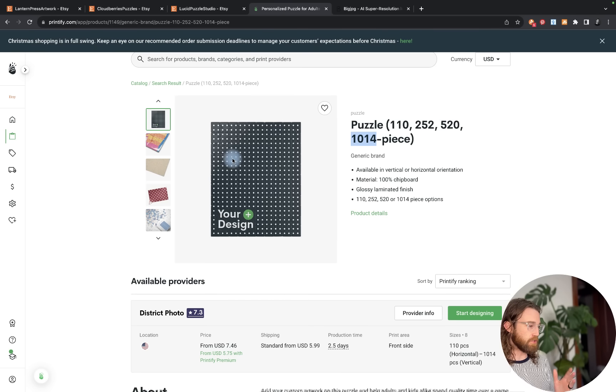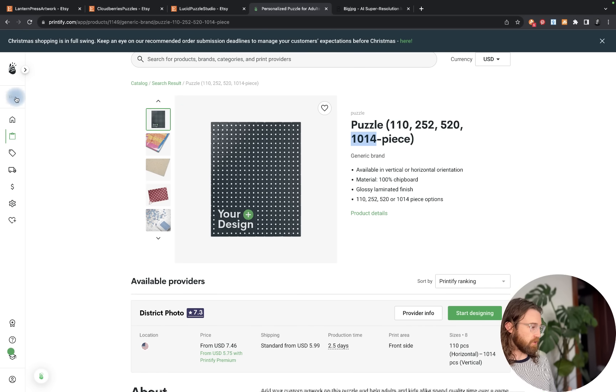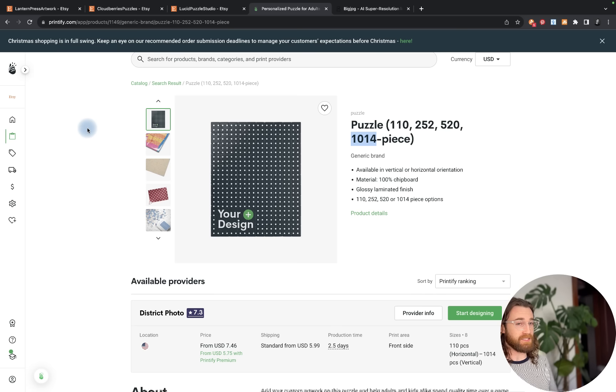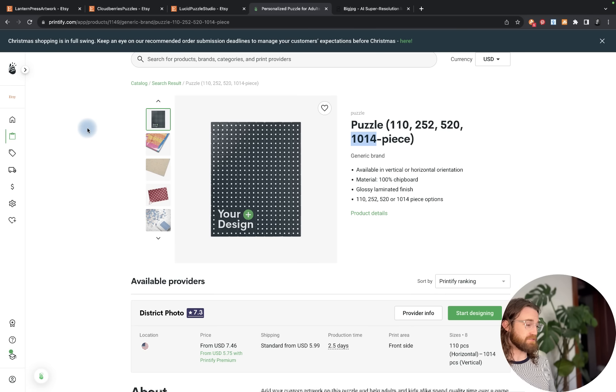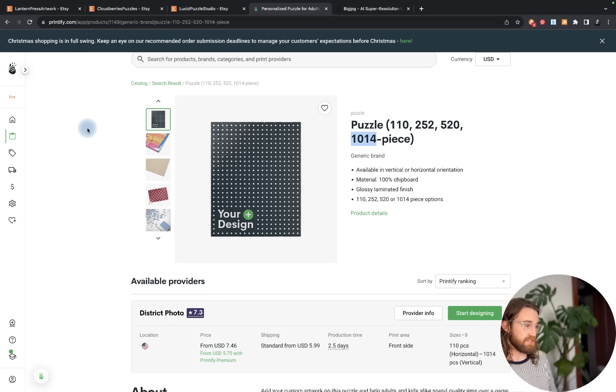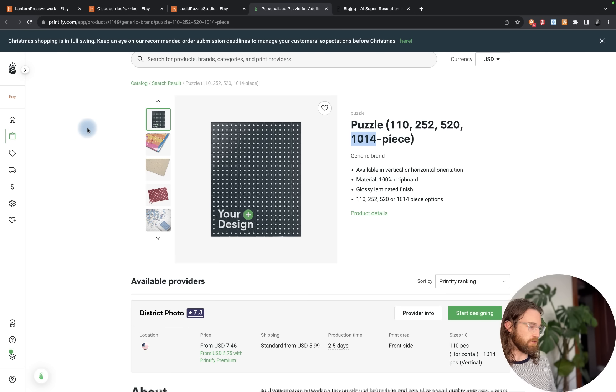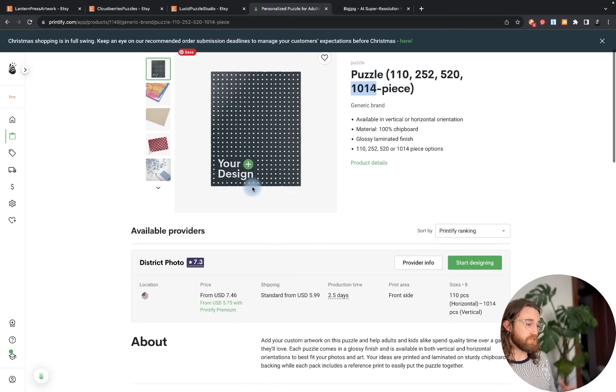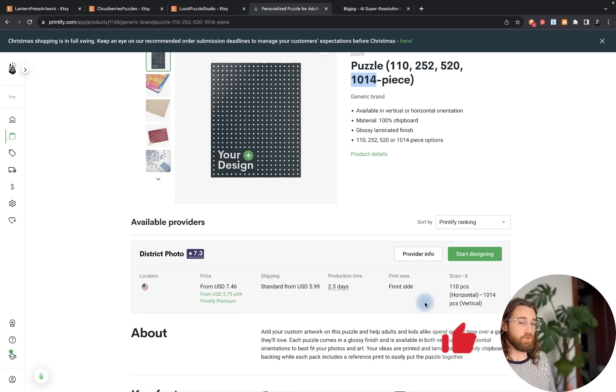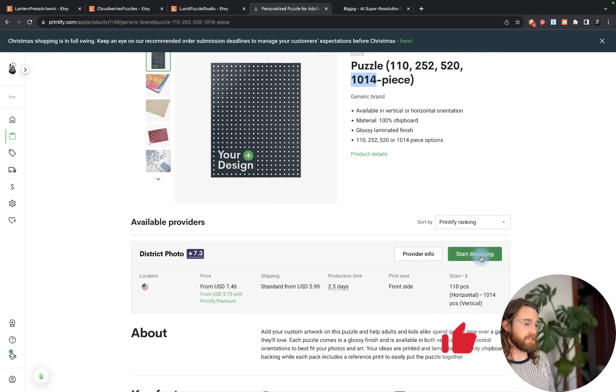I'm navigating over to Printify. I'm logged into my Etsy store. If you don't have an Etsy store, it only takes a few minutes to set up. Don't let that be a barrier for you. Sync it with your Printify, also click of a button, really easy to do. Then search for puzzle. We're going to choose District Photo from the United States to fulfill this product for us.